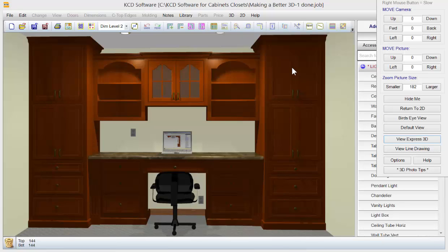But for the most part, this is looking pretty darn good. Got the rug. And it's another good start to a great 3D rendering. We'll see you next time.